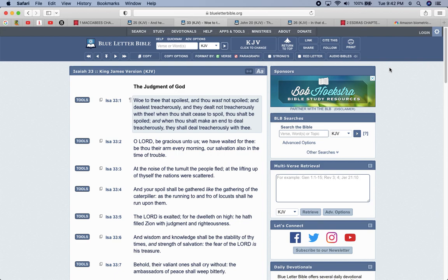So Lord willing, this lesson was edifying unto the elect, and I would like to give all praise, glory, and honor unto Yehovah B'Hashim, Yahvoshai, B'Hashim, Harakad Kodash, Shalom.